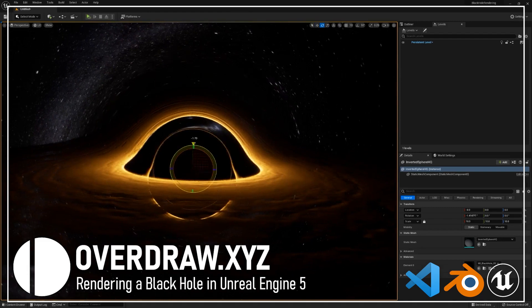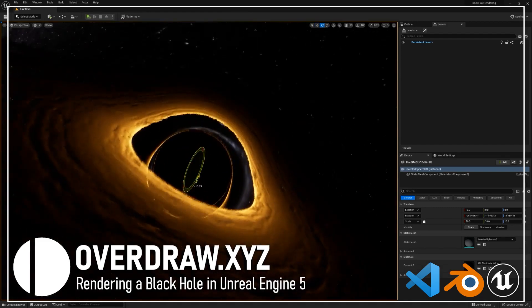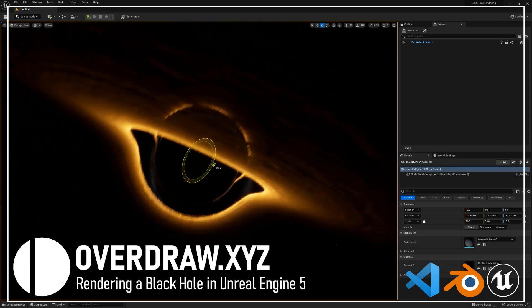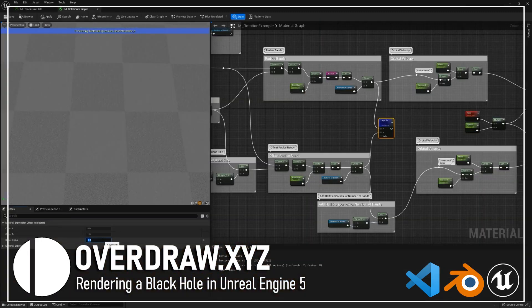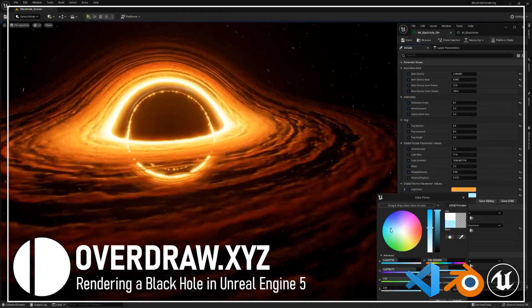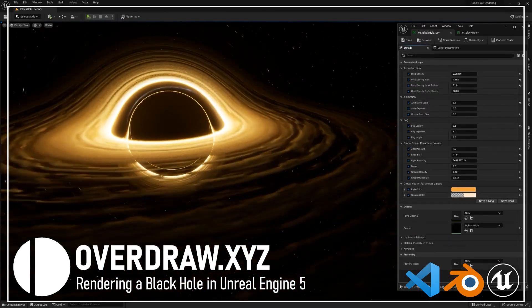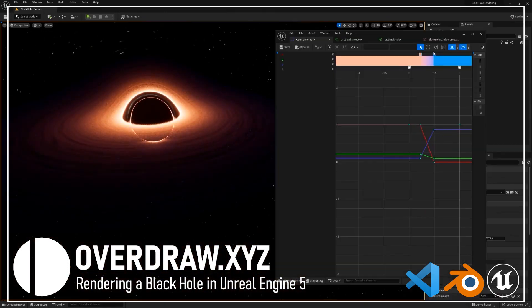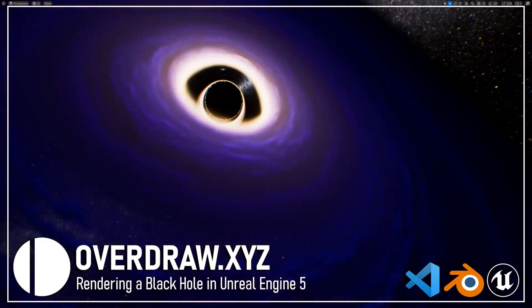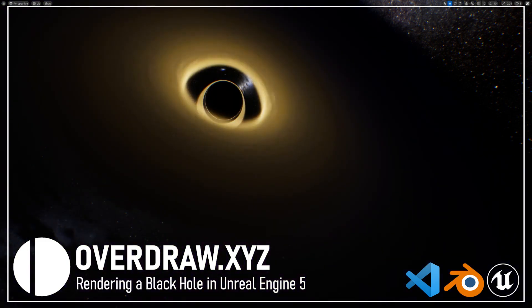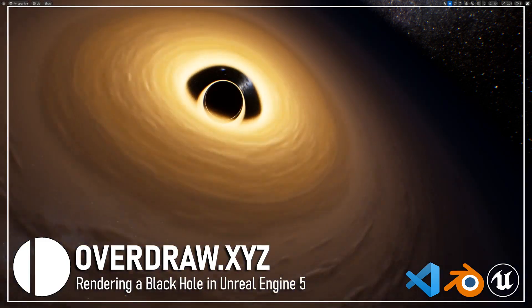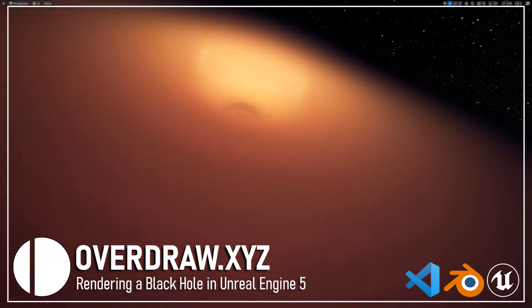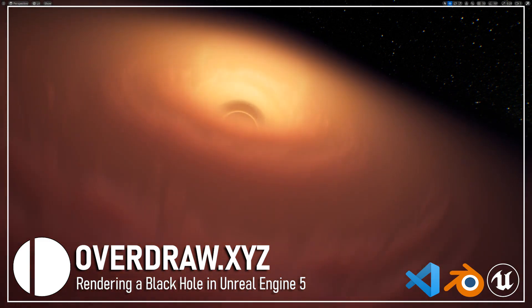We'll then look at how we can modify the code to allow for full transform controls so you can set up the black hole any way you want in your scenes. We'll look at animating the accretion disk with accurate orbital velocities based on distance to the singularity, and customizing the texture's look and color with a curve atlas. At the end you'll be able to change colors, lighting properties, thickness, density, and a few other rendering properties to customize your black hole any way you want.